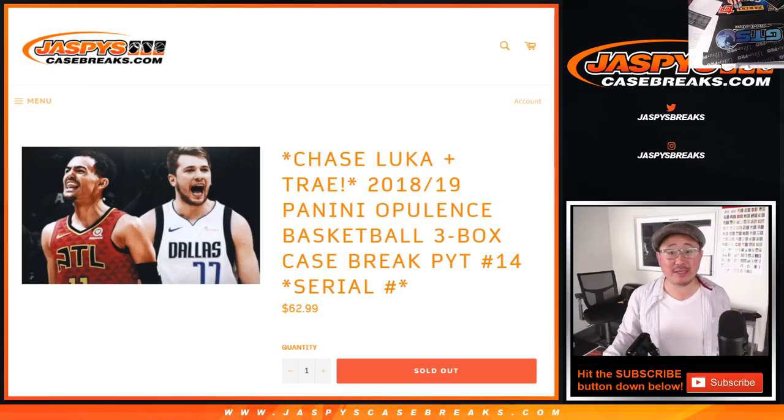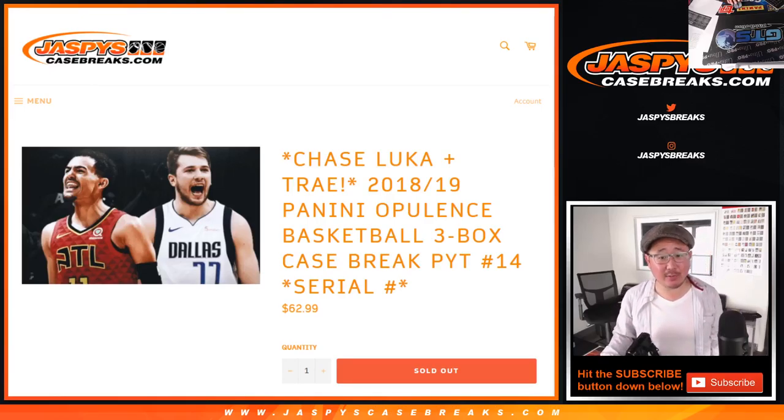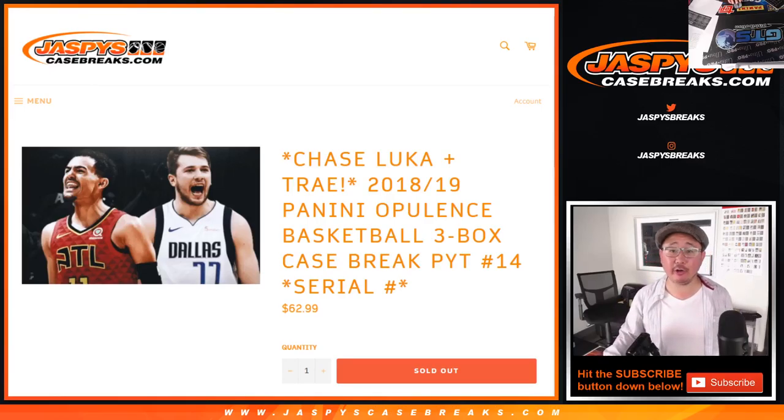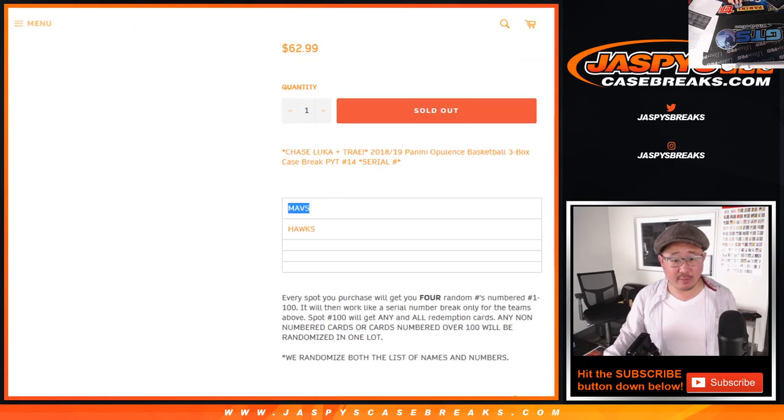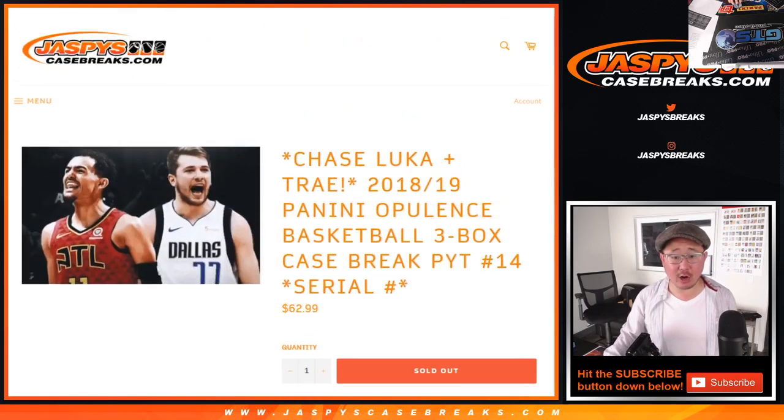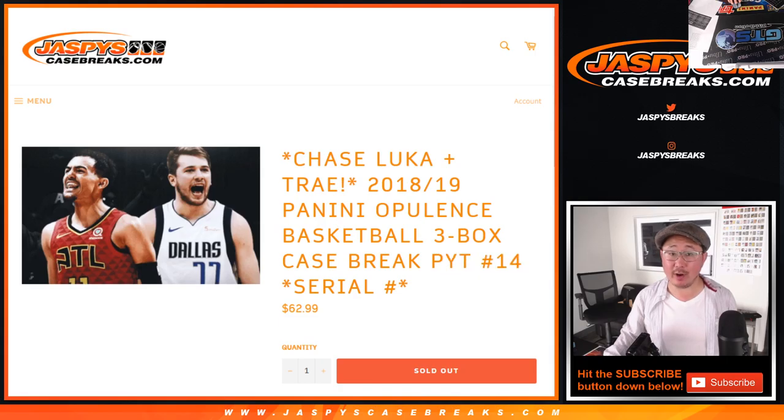Hi everyone, Joe for Jaspey's CaseBreaks.com doing a quick serial number randomizer for the Mavs and the Hawks only for Opulence Pick Your Team 4.